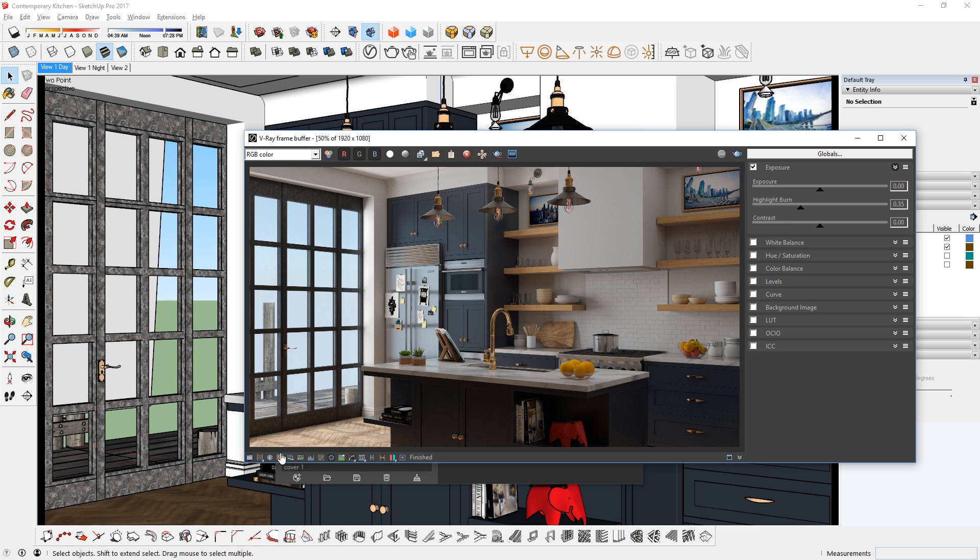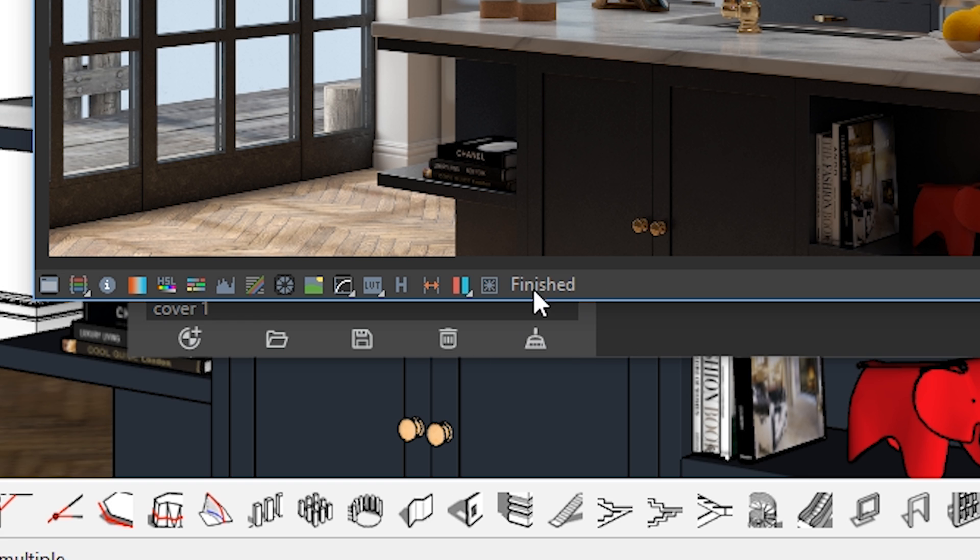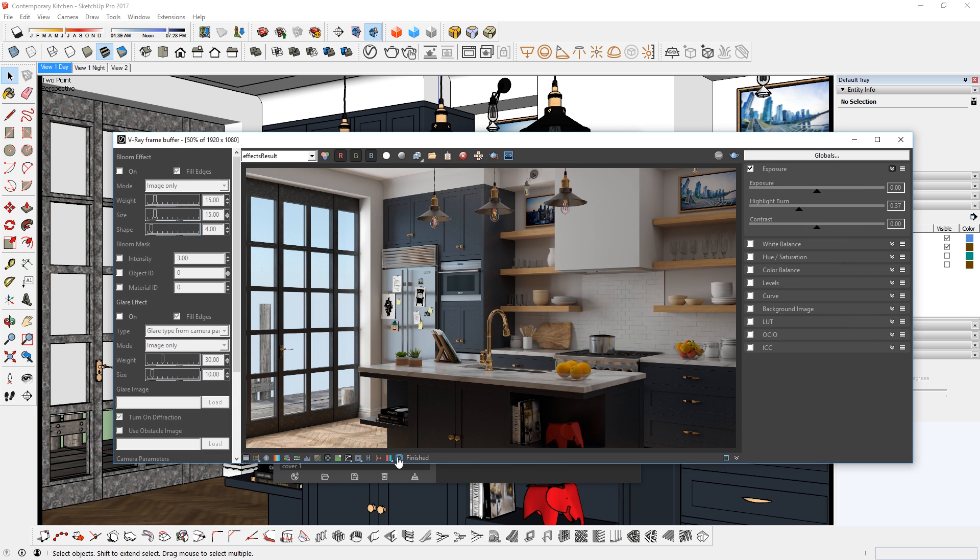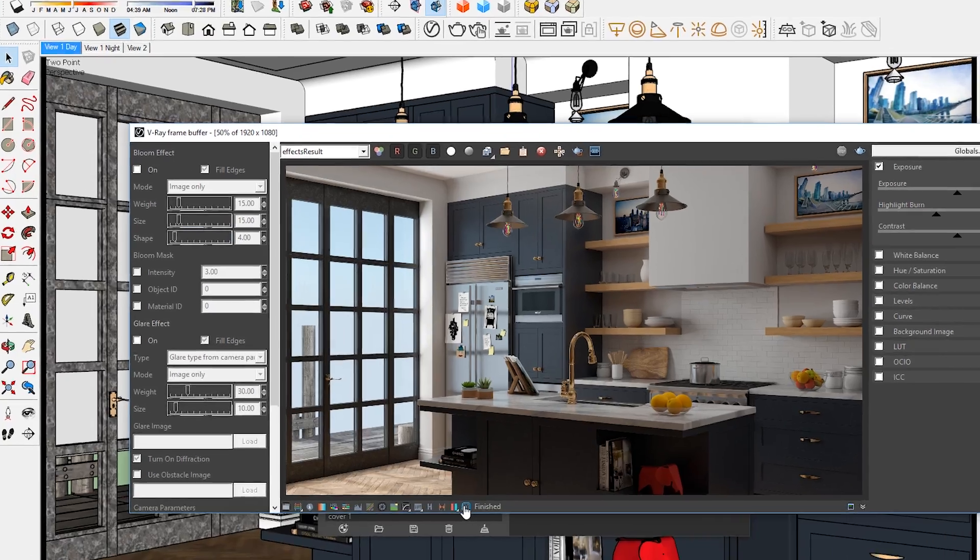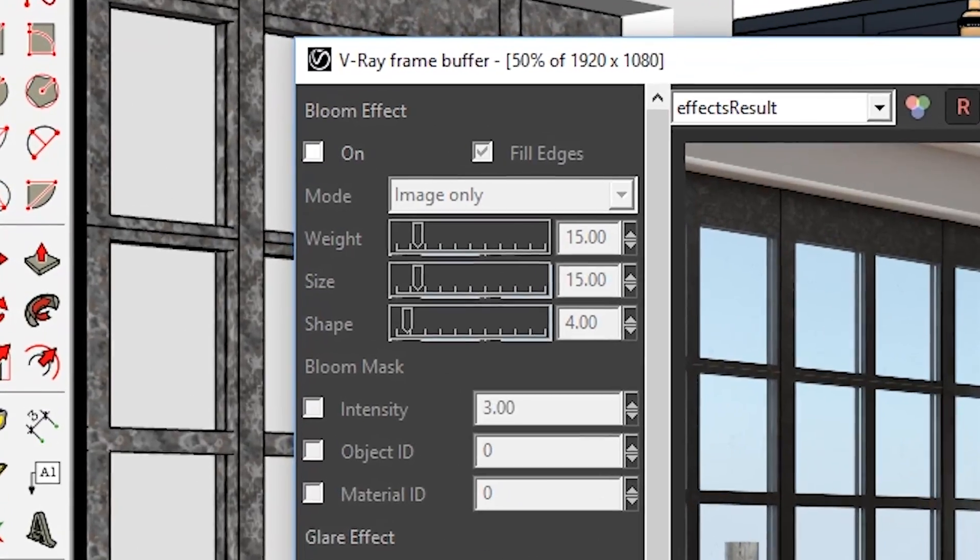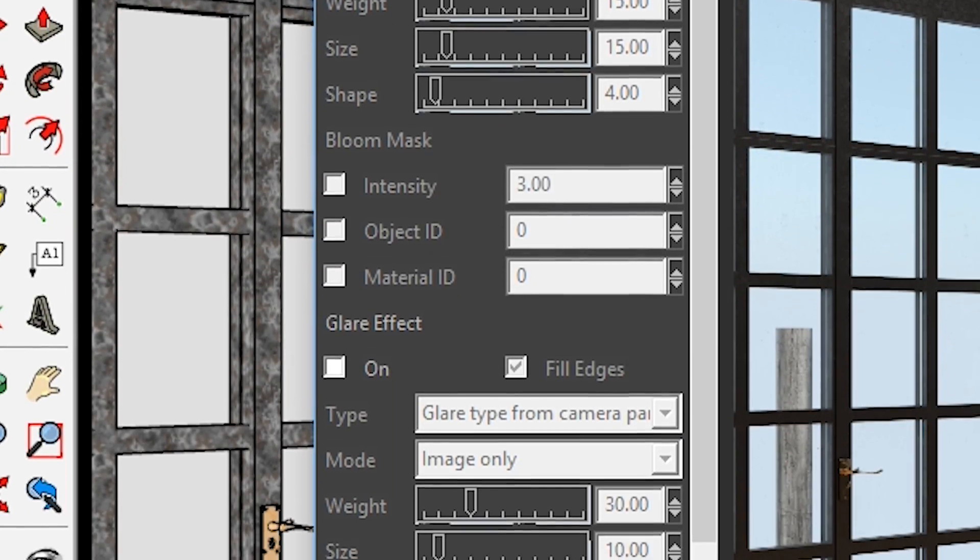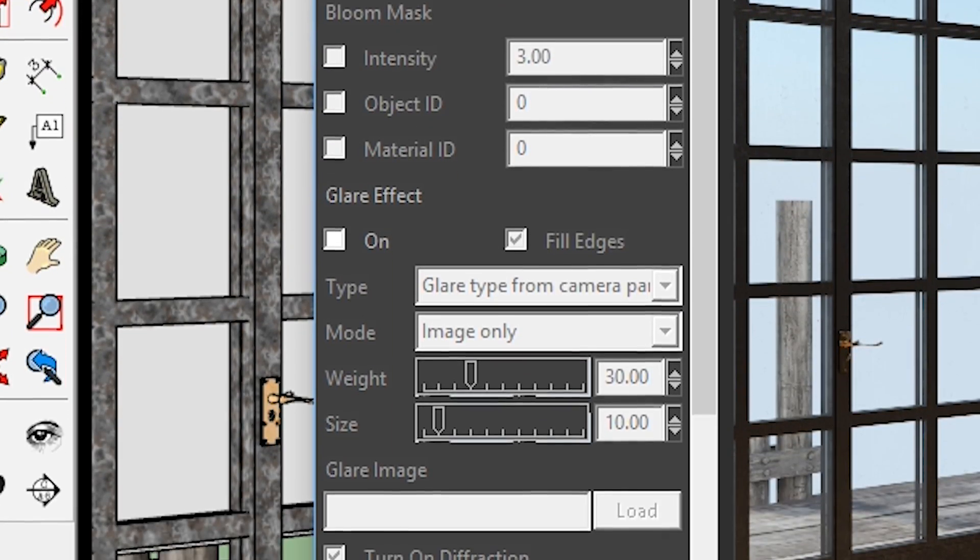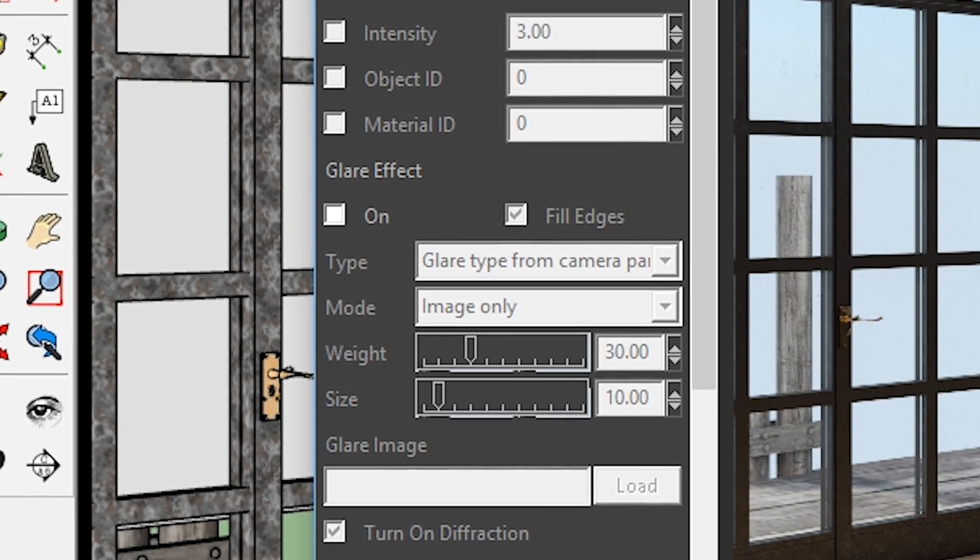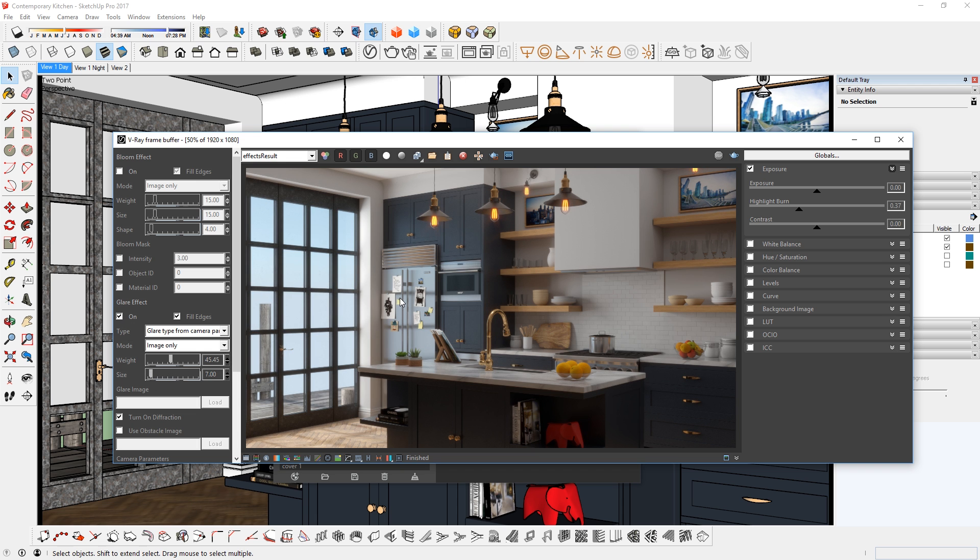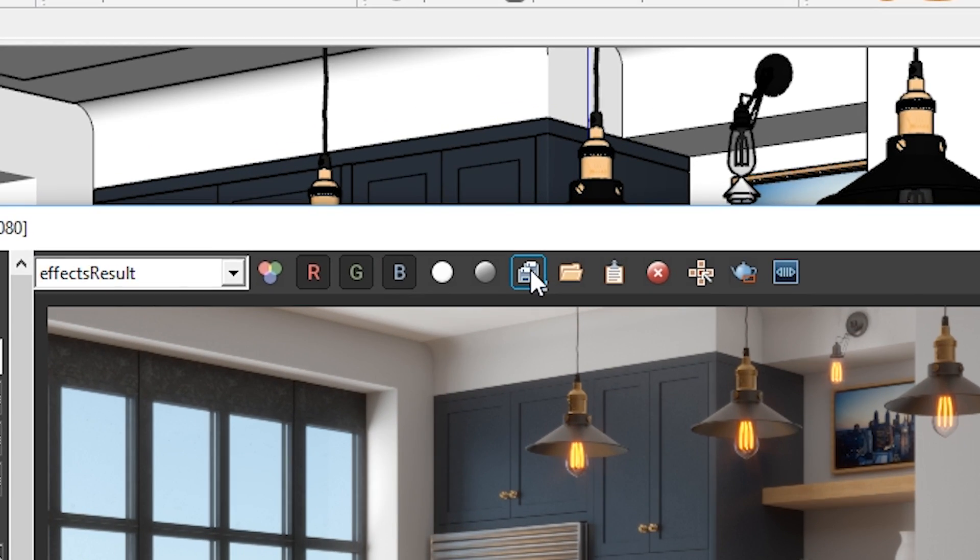Now to add some effects, I'm going to click here to open up the lens effects settings. Here you can add different types of effects, and in this case, I want to add a glare effect. So I'm going to check this box and make some adjustments here. Once that's done, I can save all the render elements with this button here.